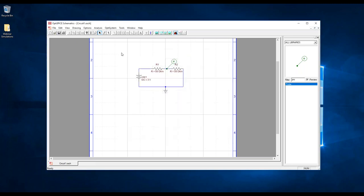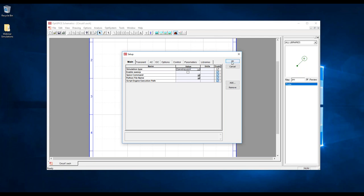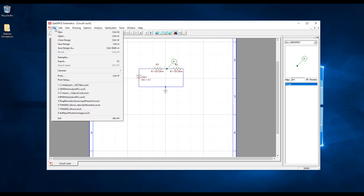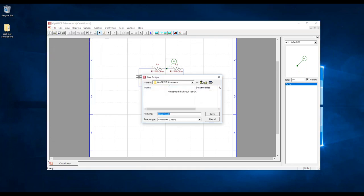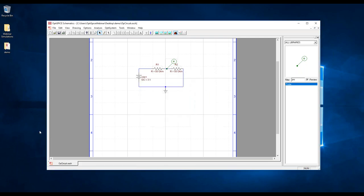Now I'm going to do the simulation settings by double-clicking on the background. I'm interested in an operating point simulation, and there's nothing else we need to set for this. Click OK. When you click Analysis > Run, the simulation starts — of course we also need to save the design first. I'm just going to save it on the desktop. Let's call it 'operating point circuit'. Now I'm just going to run the simulation and visualize the results.